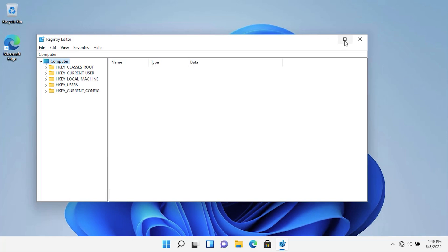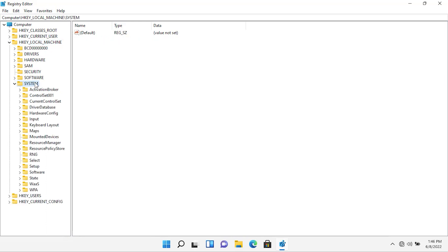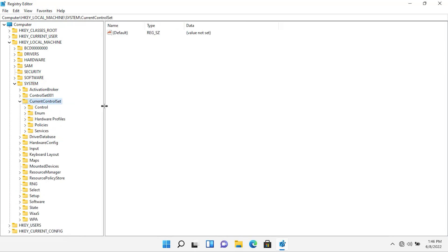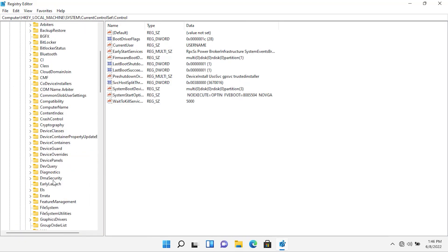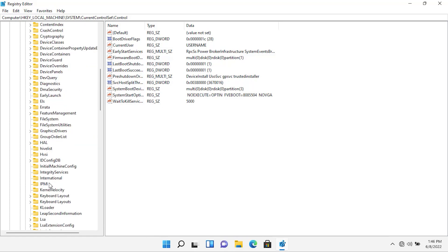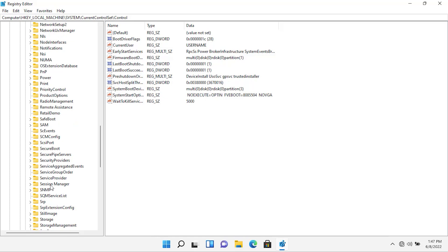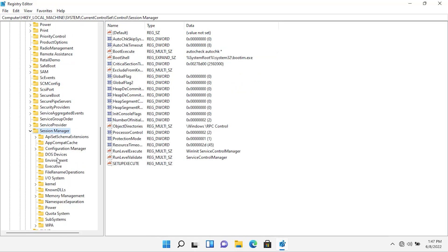Now, navigate to HKEY local machine. Then, go to System. Then, go to Current Control Set. After that, go to Control folder. Then, go to Session Manager. Under Session Manager, go to Configuration Manager.